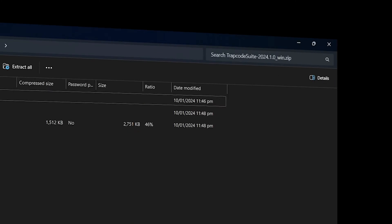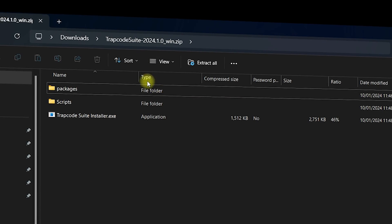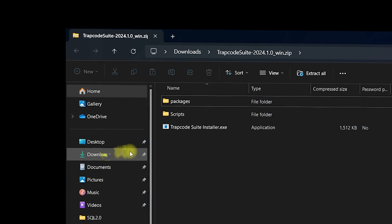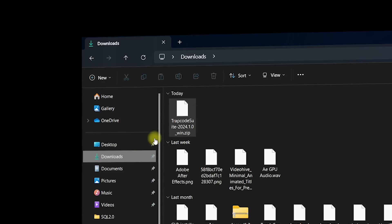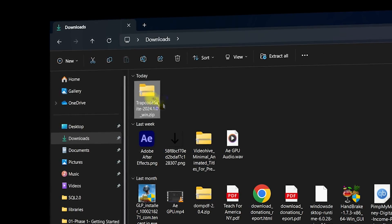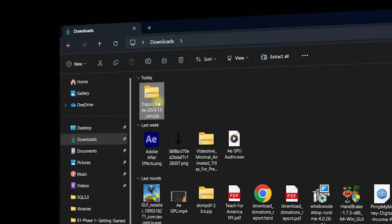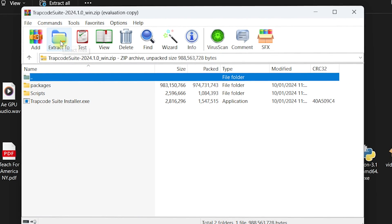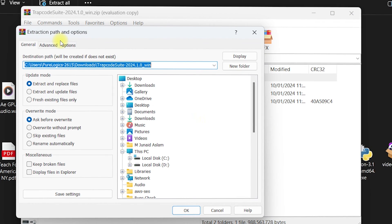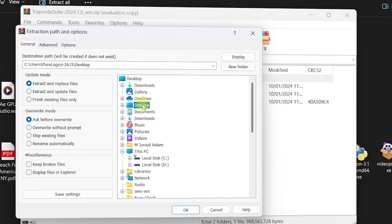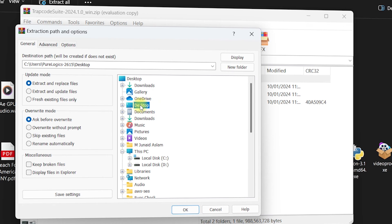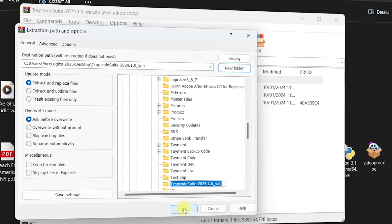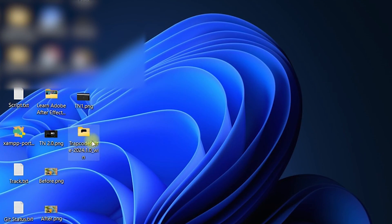Once the download is done, go to your Downloads folder where the file has been saved. This is the Trapcode Suite 2024 compressed folder. Right-click on it, navigate to 'Open With', and select WinRAR. Once inside WinRAR, click on 'Extract To', specify the path where you want to extract the files. I'll extract to the Desktop and create a new folder named 'Trapcode Suite 2024', then click OK.